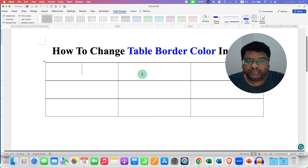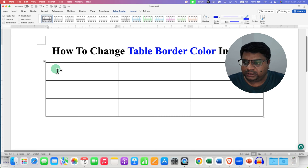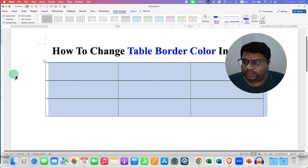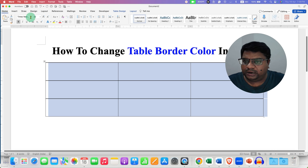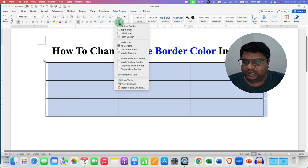To change the table border color, you need to first select the table. To do that, click on the square button. After selecting the table, go to the Home tab, where you will see the option of Borders.